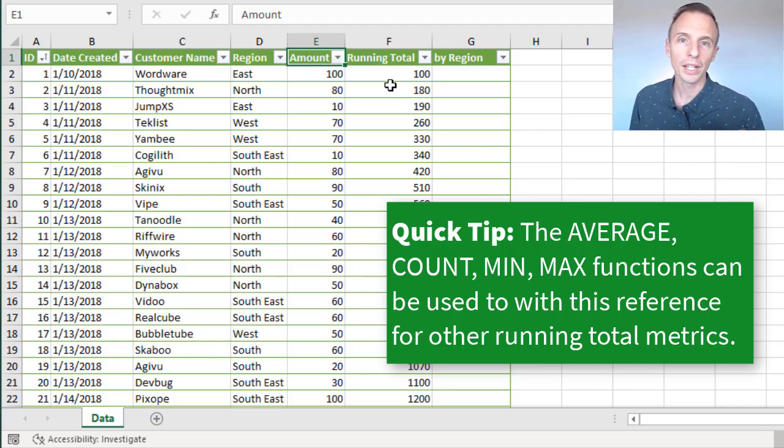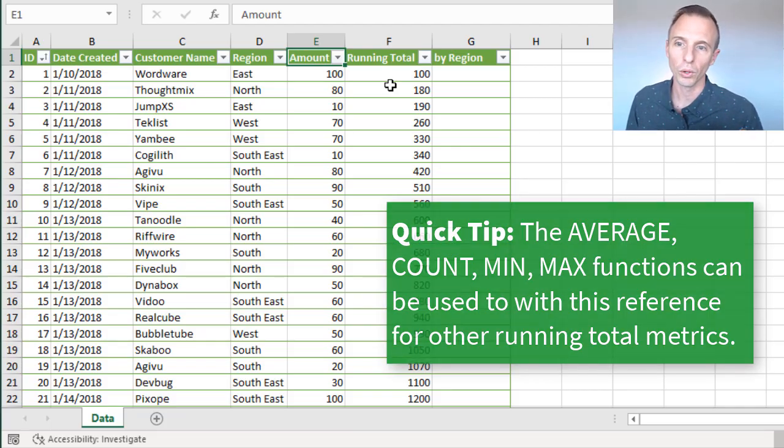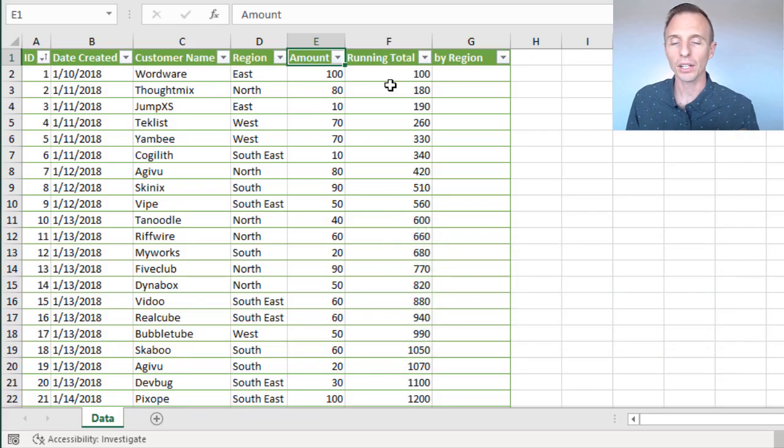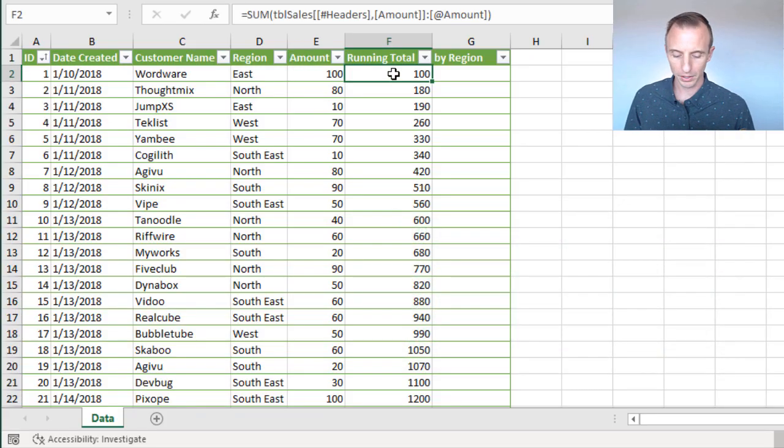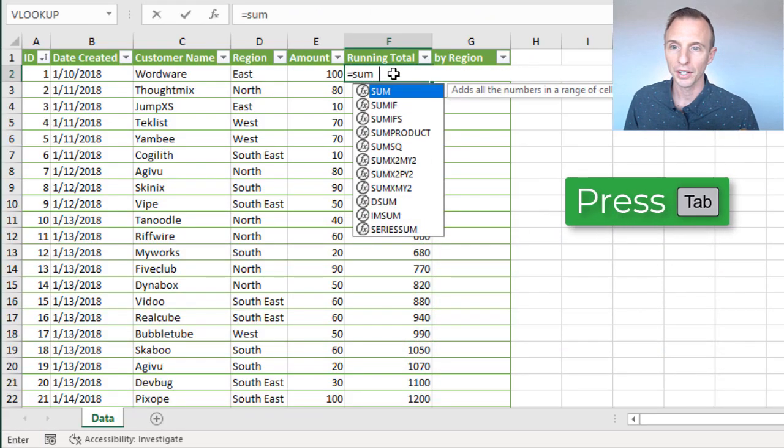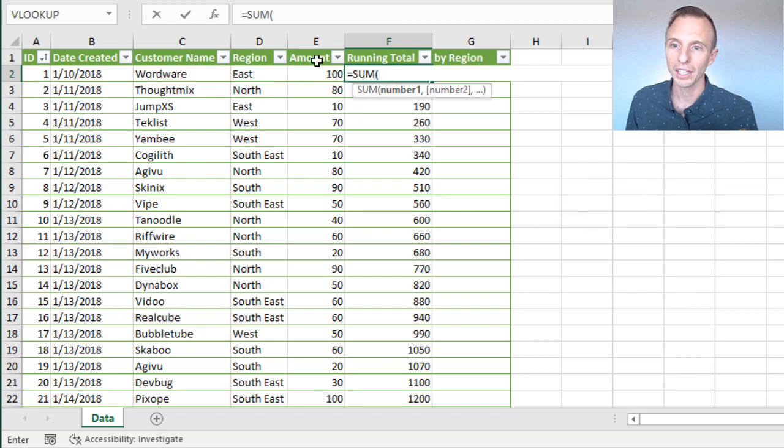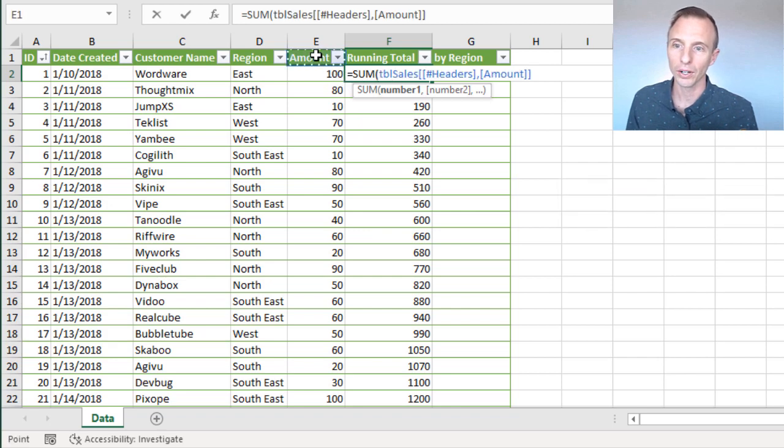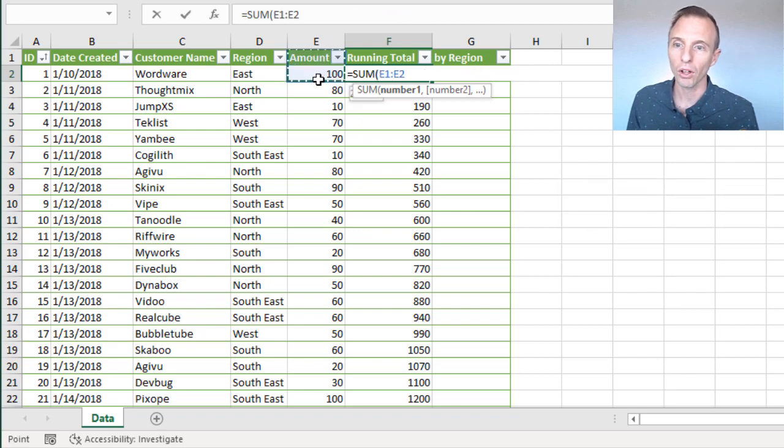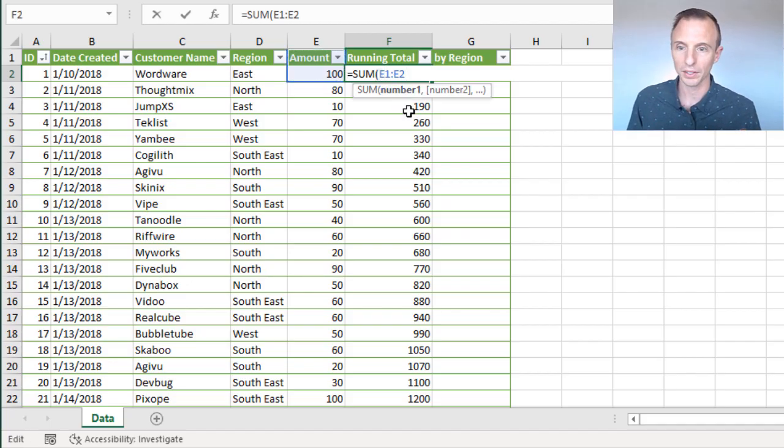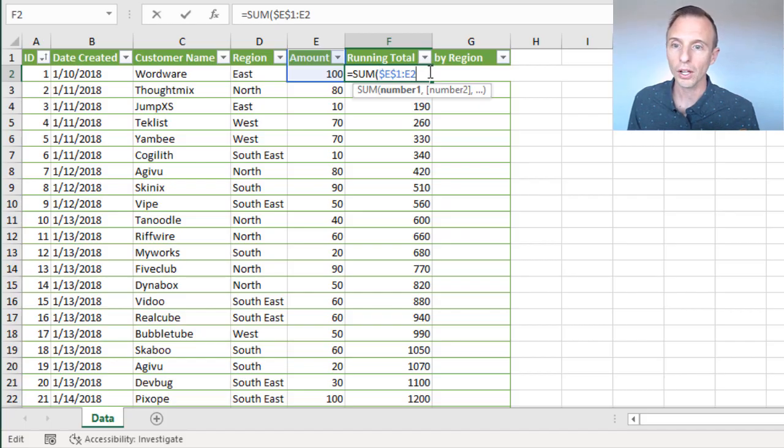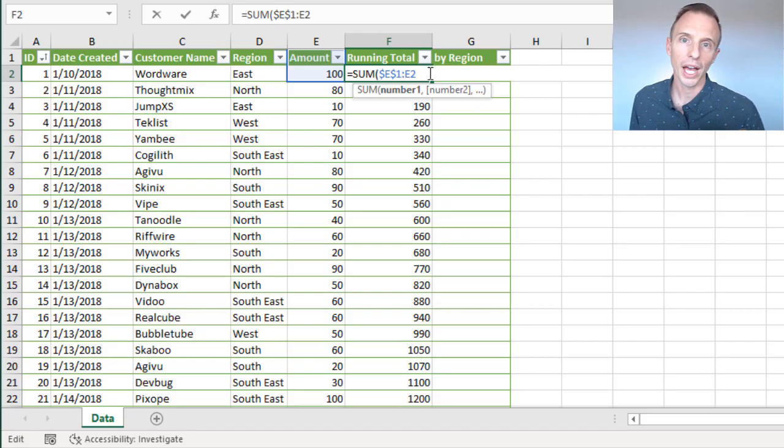So that's a great way to create a running total formula in an Excel table. Now, you might be thinking, well, why don't I just do like the good old method, I'll type equal sum here, tab into that, and then I could even start there in that amount column and select down here, I'll get a reference that looks like this. I want to anchor down or make this first reference absolute, and then E2 will change as I copy the formula down. Why can't I use that?